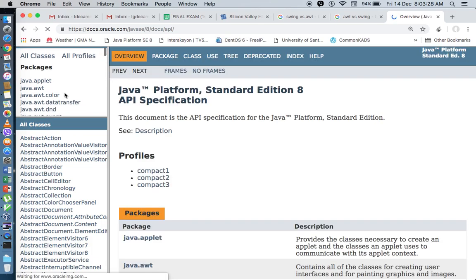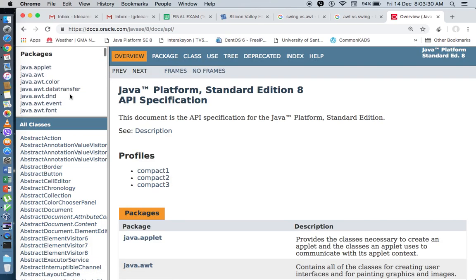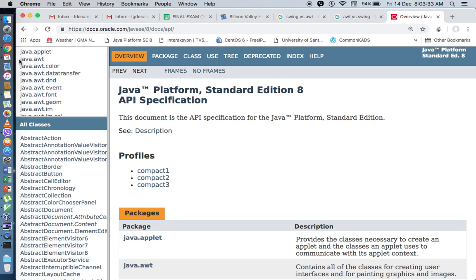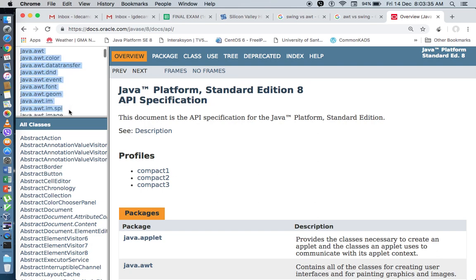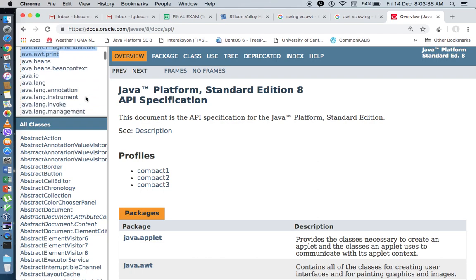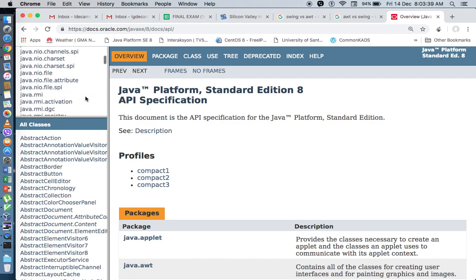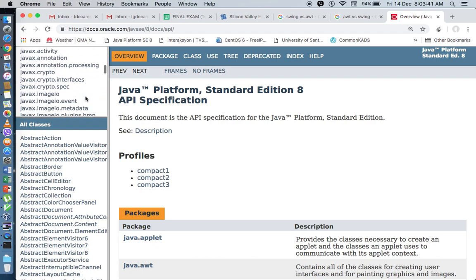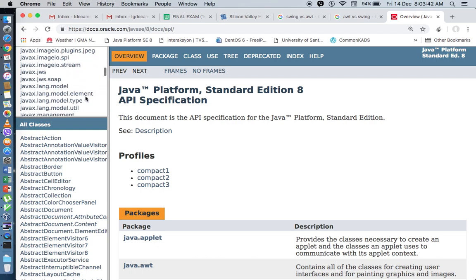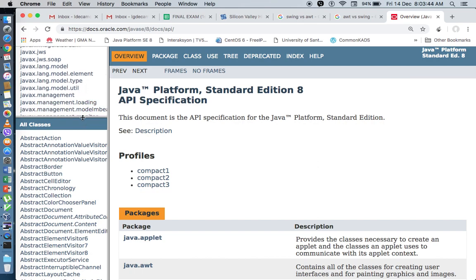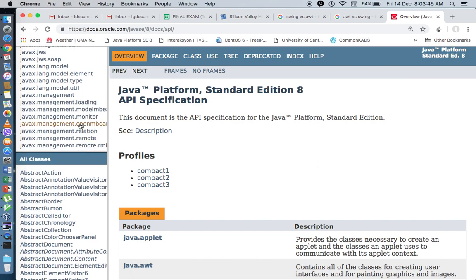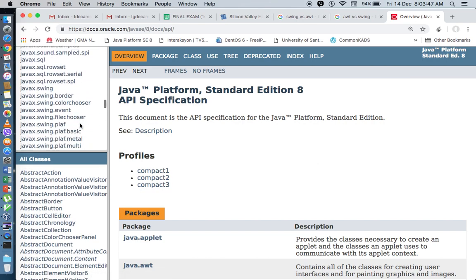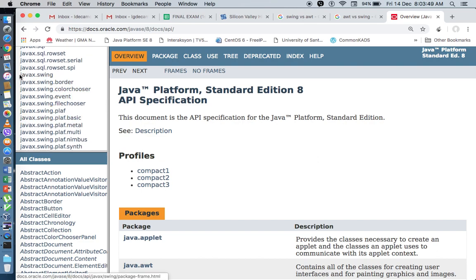So if we look at the API, these are the AWT packages. You have AWT, color, data transfer, DND. So these are the AWT packages. And if you scroll down a bit further, you will see that you also have a lot of Swing packages.